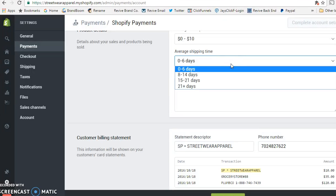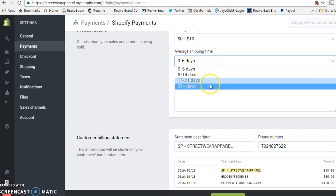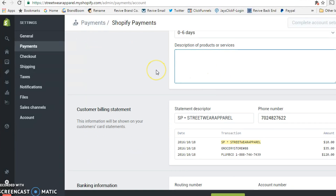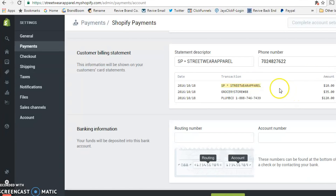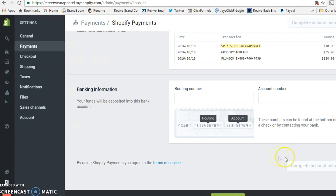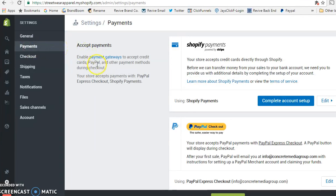Shopify will also ask for product information: exactly what you're selling and the average fulfillment time. If you have products on hand you'll fulfill within about six days; if you're dropshipping it could be longer. Based on your answers, Shopify's algorithm may ask you to keep some money in reserve to protect customers. Answer these questions truthfully and you'll be fine. You can also connect your bank account directly from this tab.